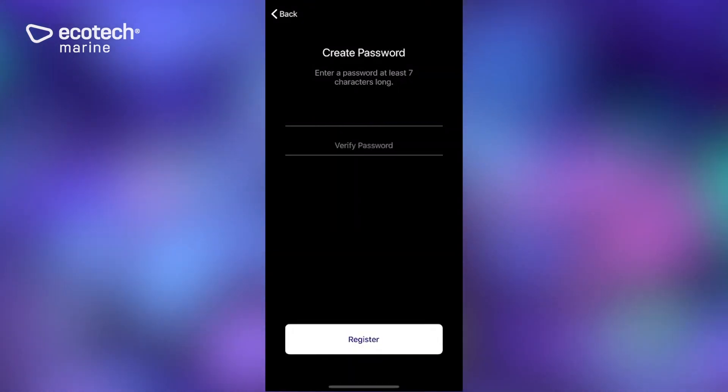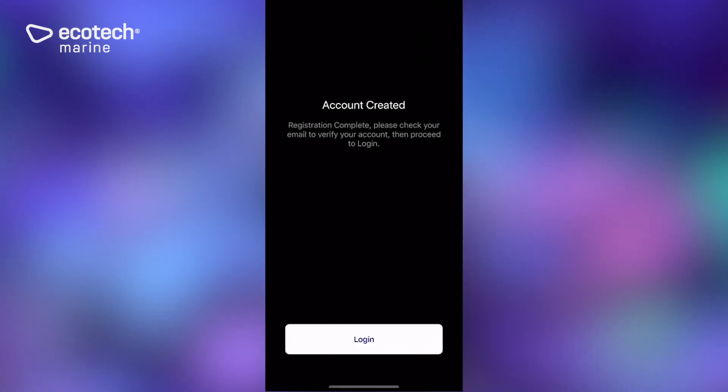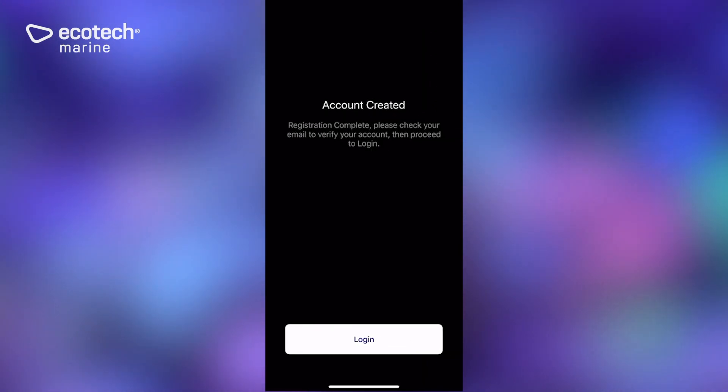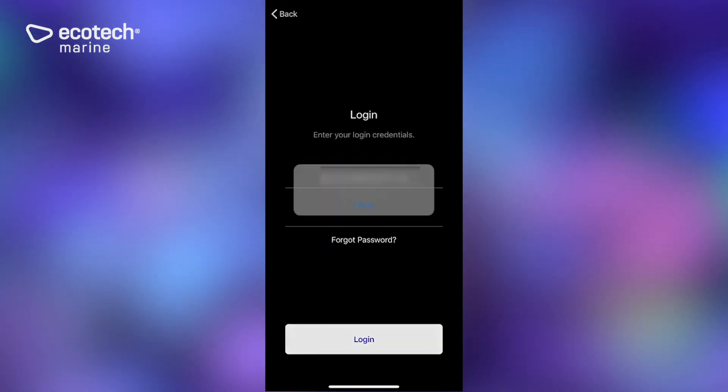Once you've done that, you'll get a notification that says account is created. Click on login and there it is.